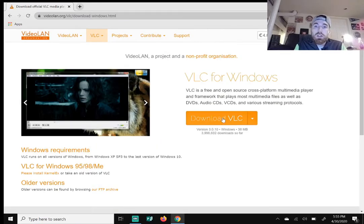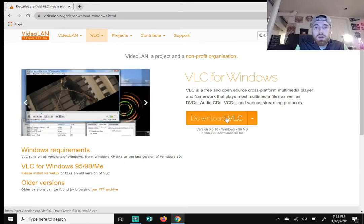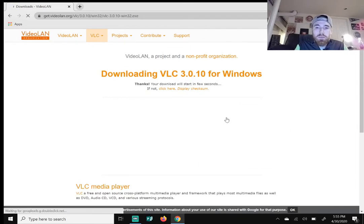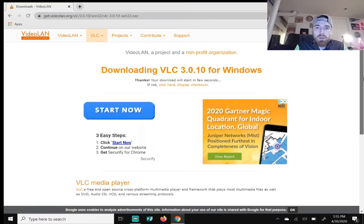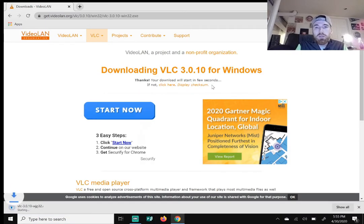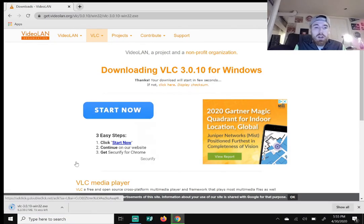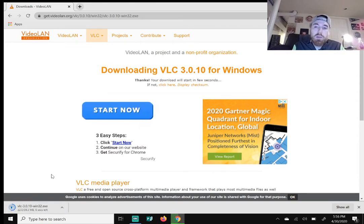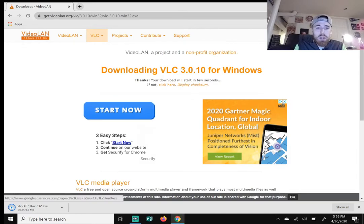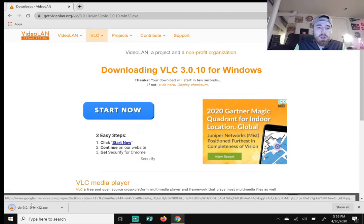Click on 'Download VLC' — it'll say VLC for Windows. It should then say 'Thanks, your download will start in a few seconds; if not, click here.' Mine is starting at the bottom left corner in Chrome. If you're on Internet Explorer or Firefox it may show at the top or bottom.